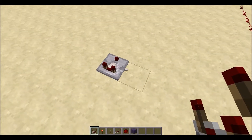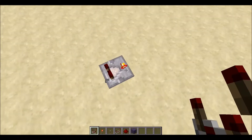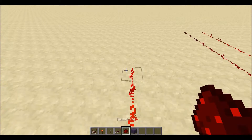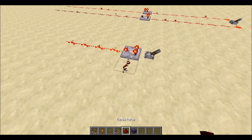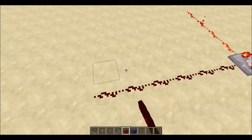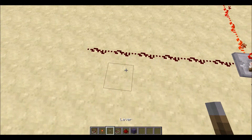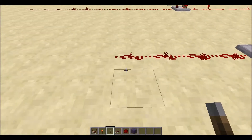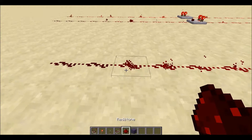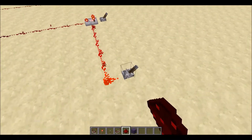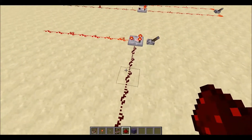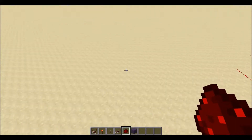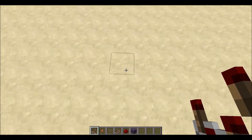Another thing comparators do: if you right-click them, they go into subtraction mode. This means whatever signal is coming in from the side gets subtracted from the main power. So if you have it on a signal, watch the redstone - it rapidly decreases in signal strength. You get much less signal strength than if subtraction mode is off. It's the main signal minus the side input, and that is really important when making this oscilloscope.